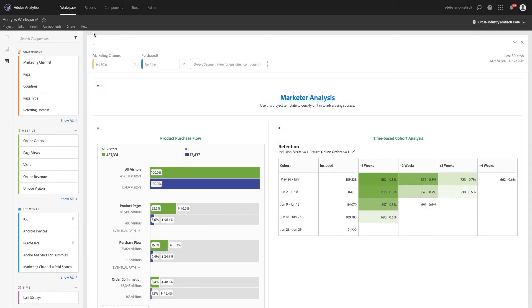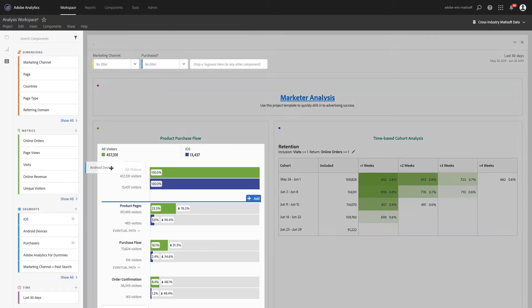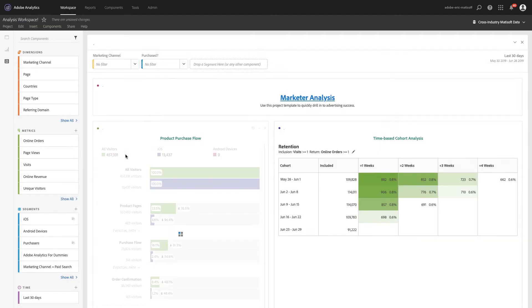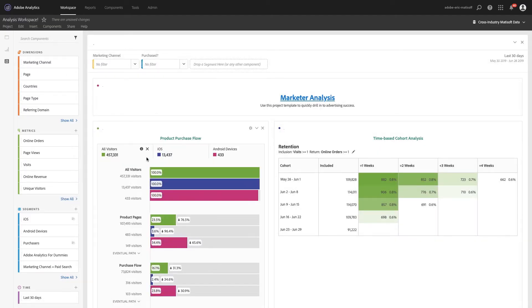Within an organization, all groups need to understand and use customer data to deliver exceptional digital experiences. Analysis Workspace and Adobe Analytics gives everyone the power to use analytics to do their job better.